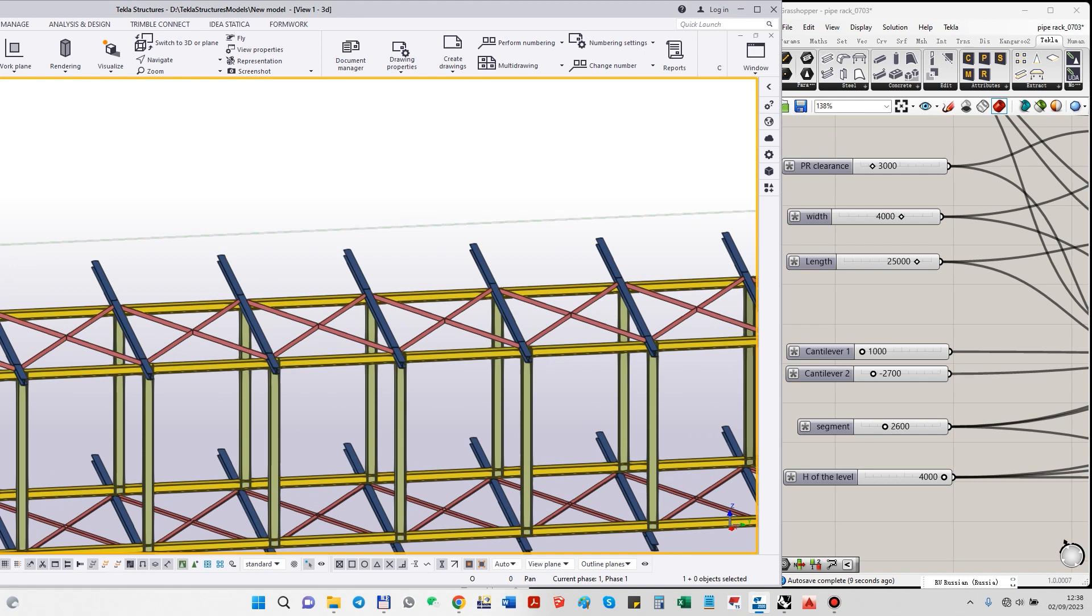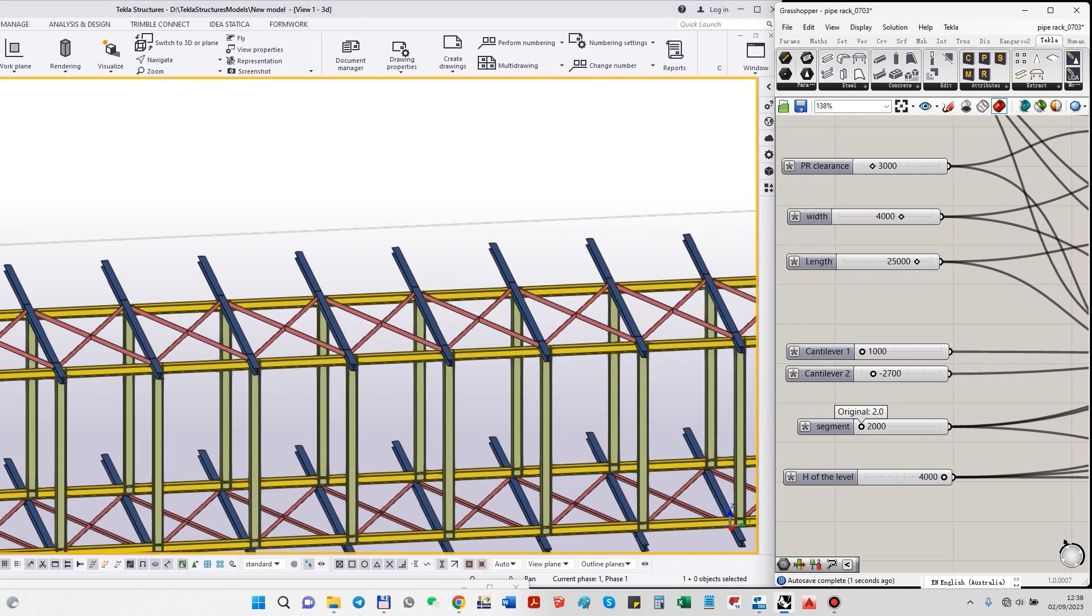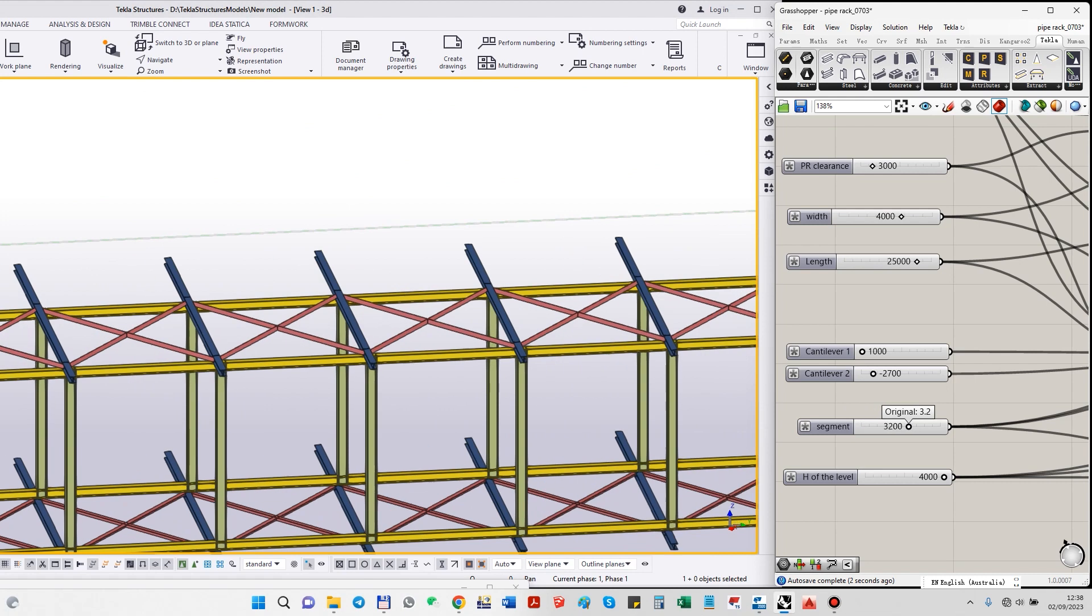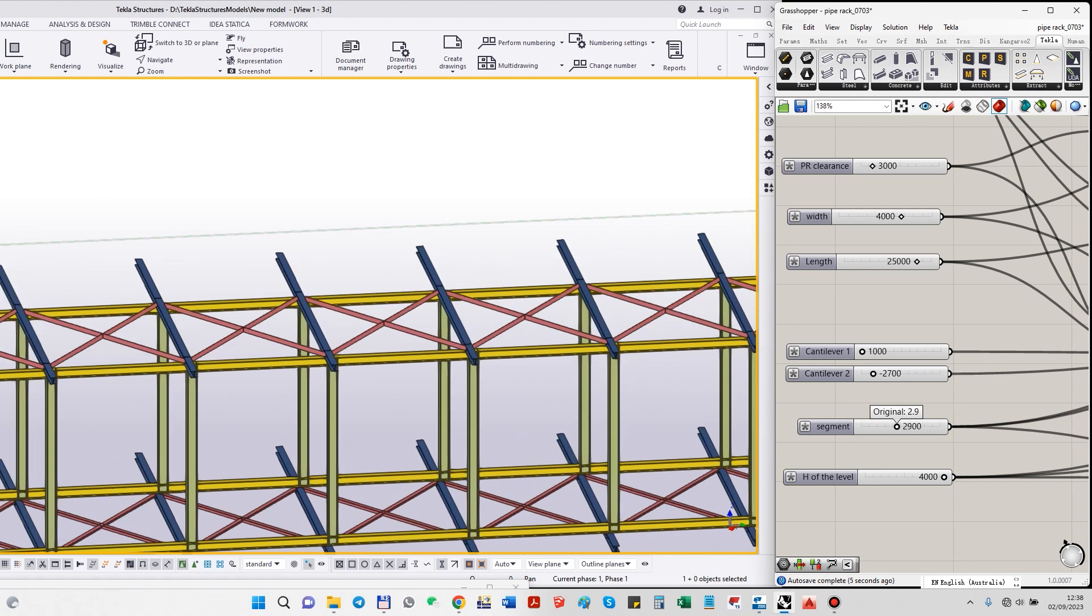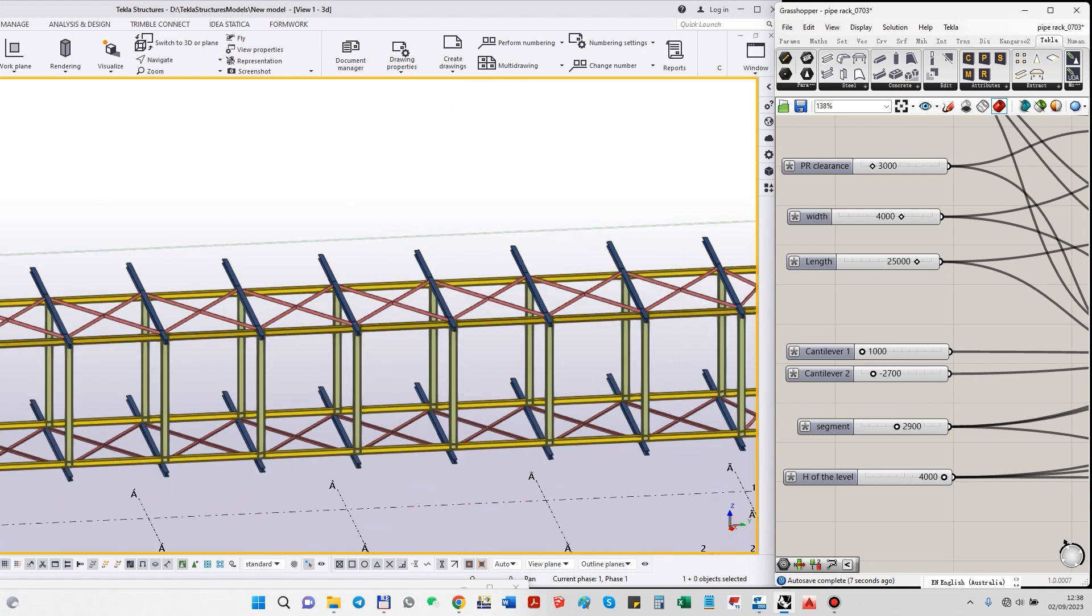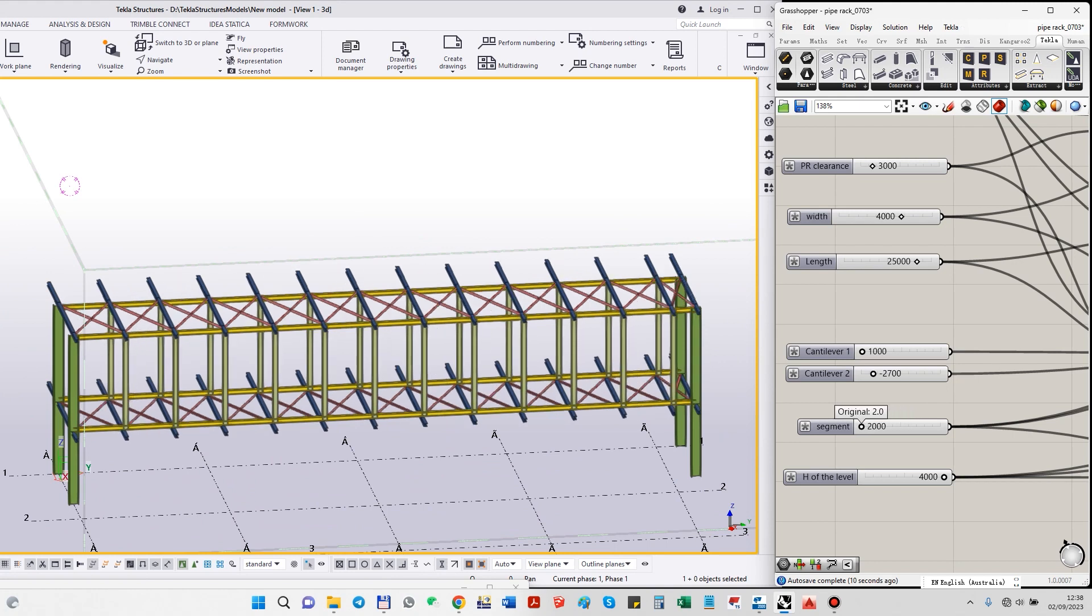We can control the dimension of the segment from two meters to four meters. This is good for me. You can see all the bracings—they just immediately click and immediately will be modified.